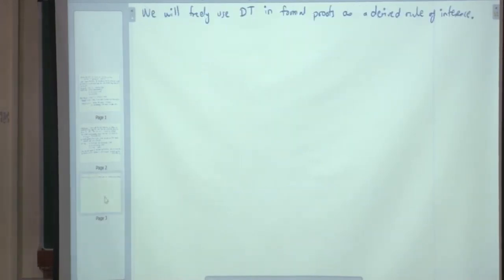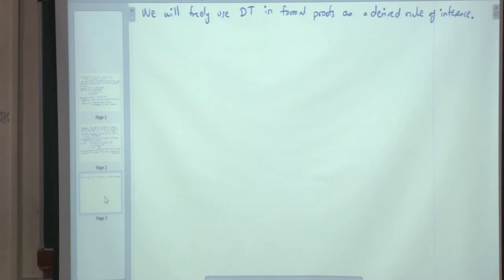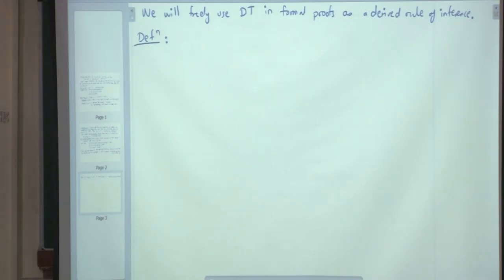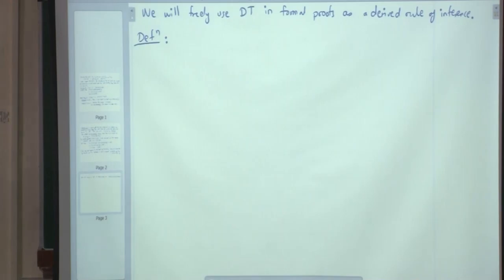That is a semantic concept — satisfiability is a semantic concept. Its syntactic analog is called consistent. So now we are going to define what a consistent theory is. This particular definition is negative: we do not define what is consistent; we define what is inconsistent, and whenever it is not inconsistent, we say it is consistent.